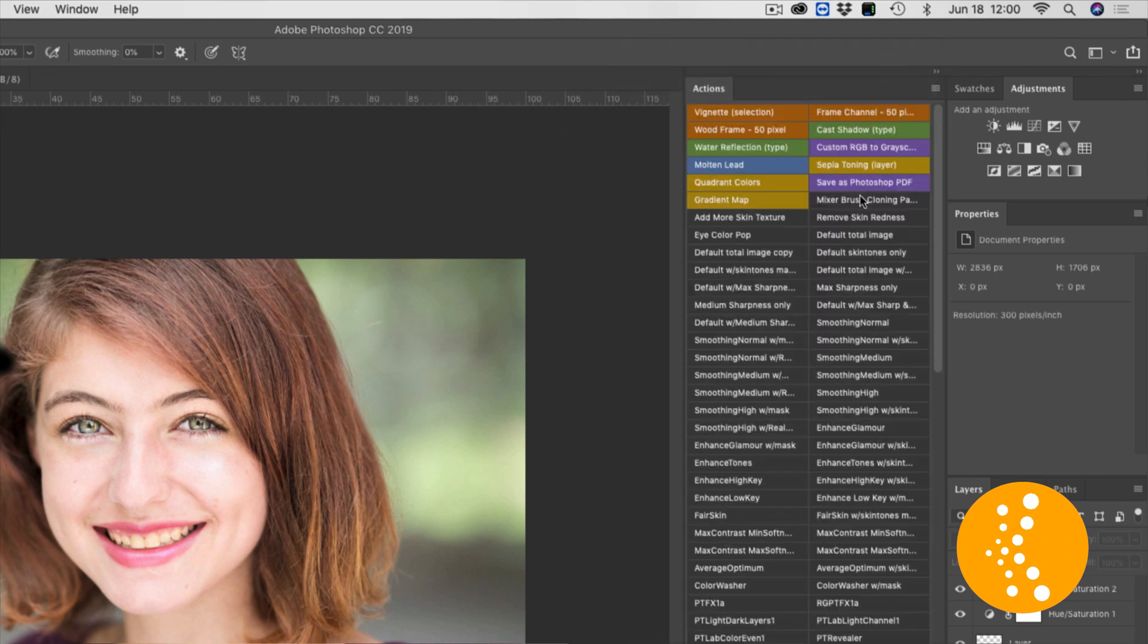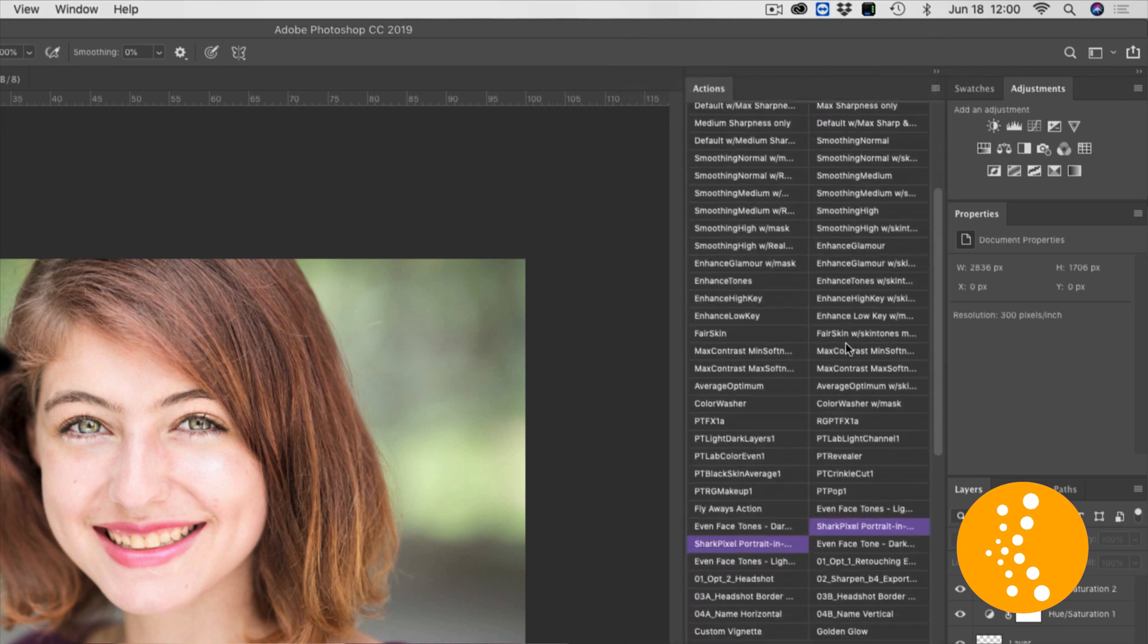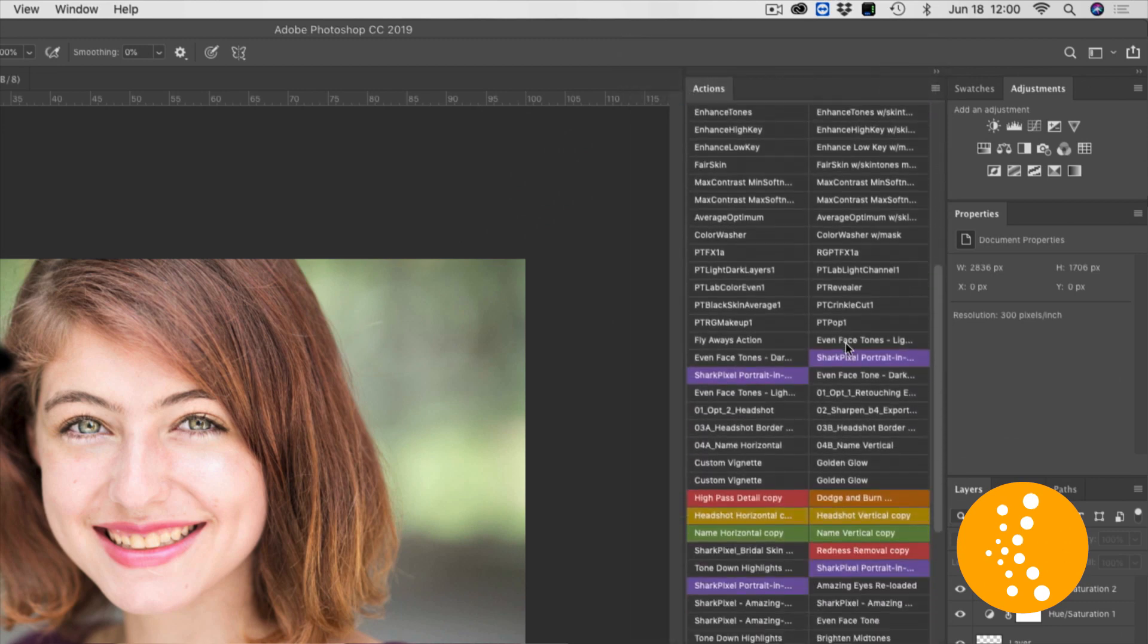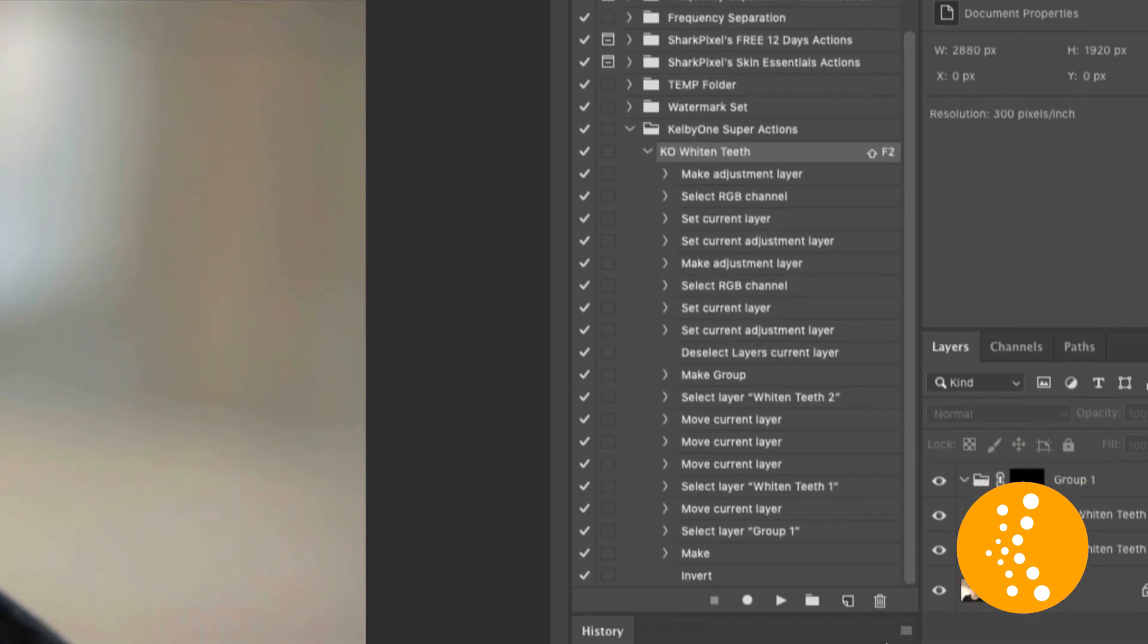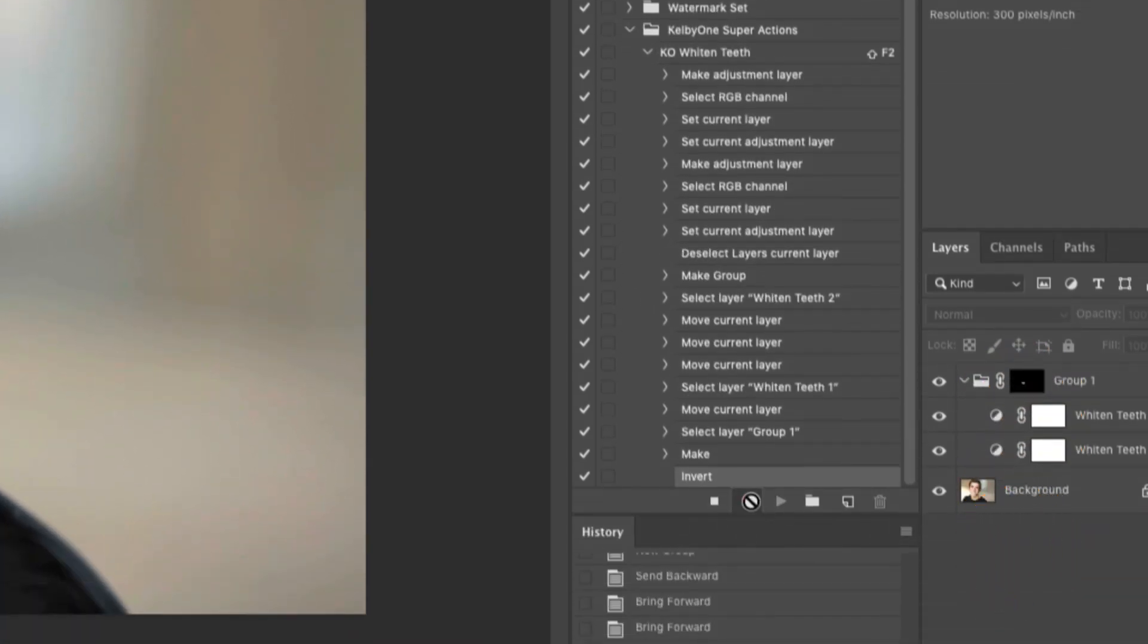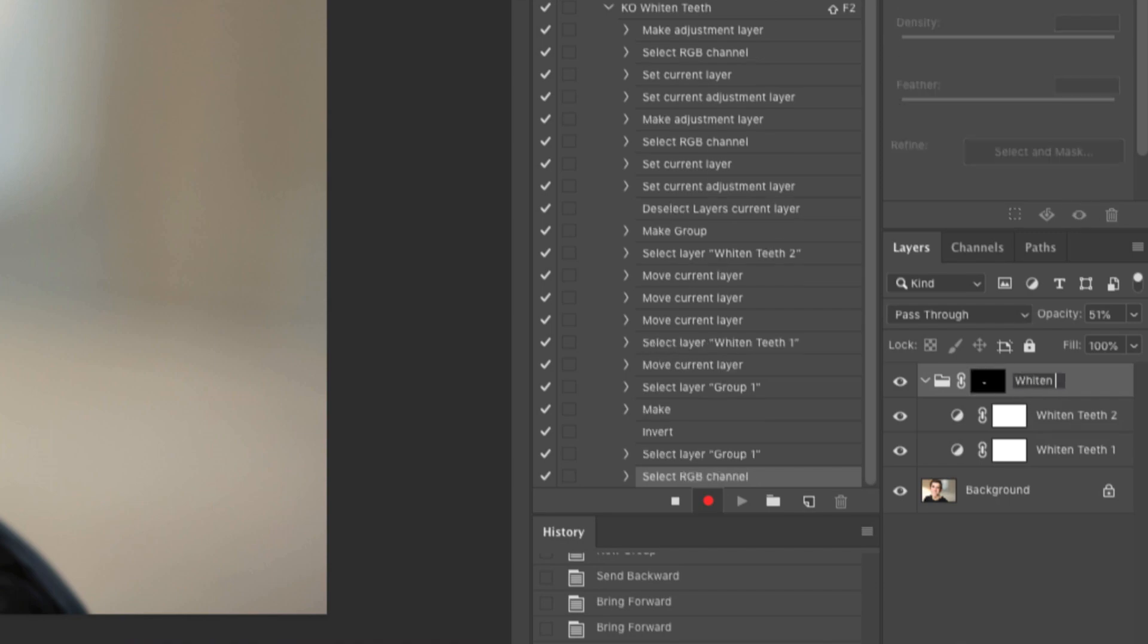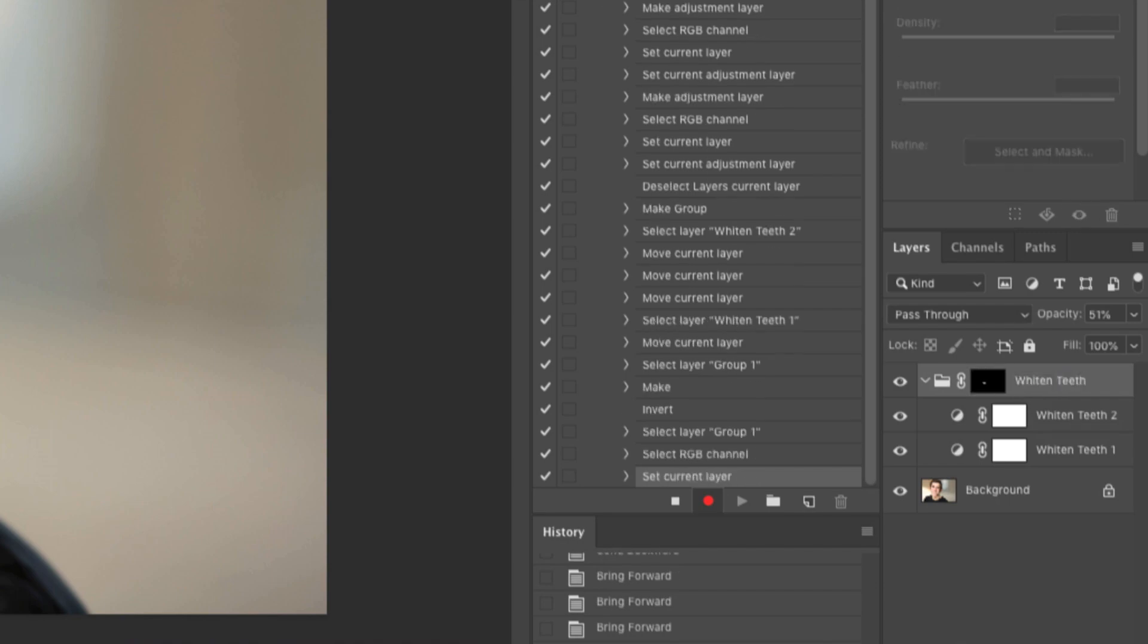So if you're a regular Photoshop user, you have a certain set of things that you do and apply to every single image that you work on. Well, if you do something more than five times, you need to have an action for it.